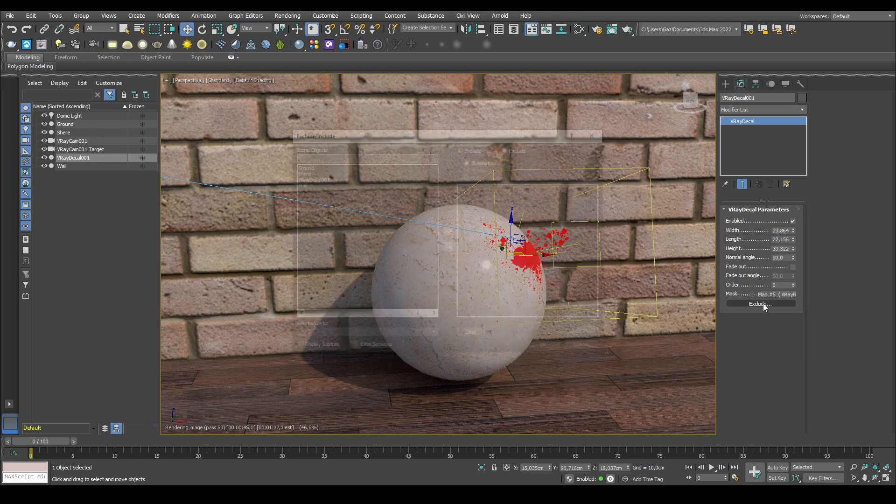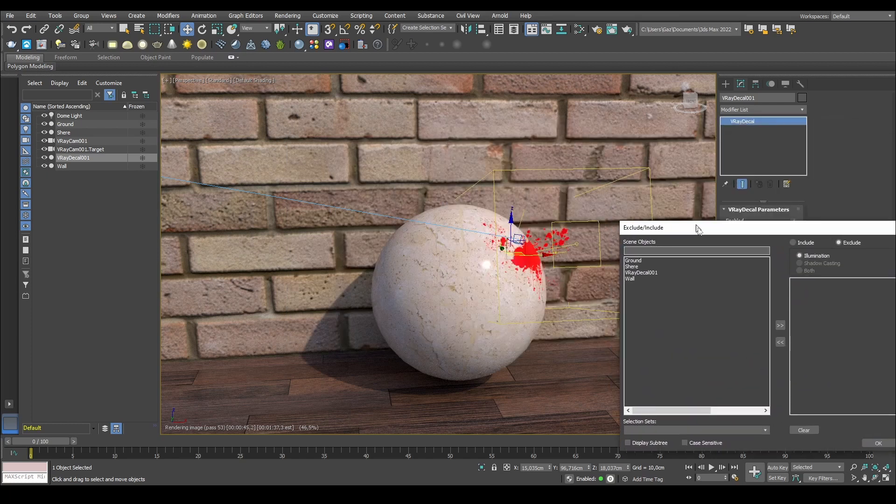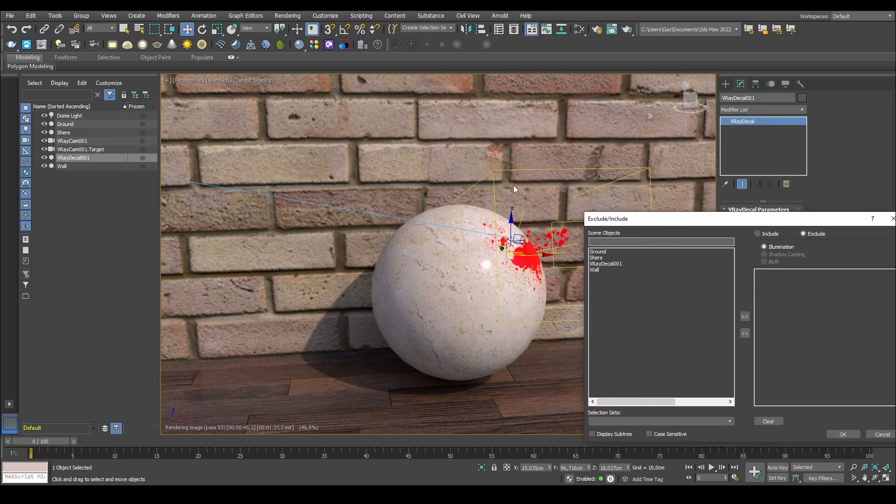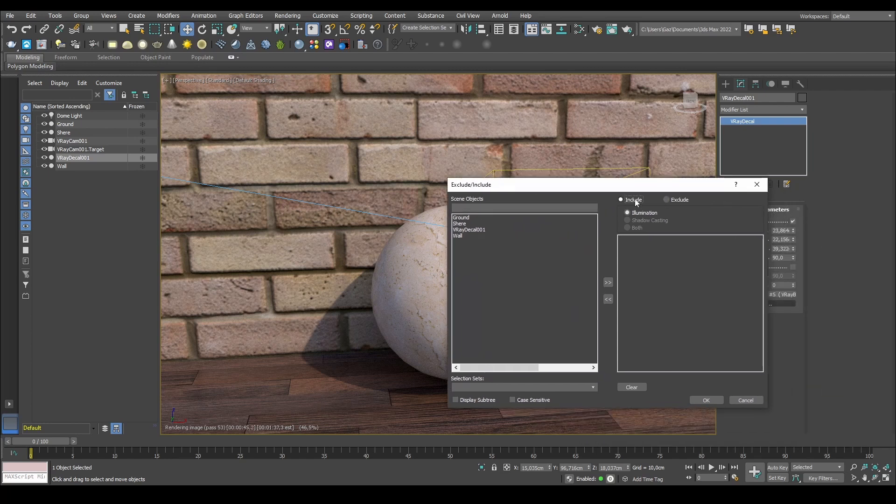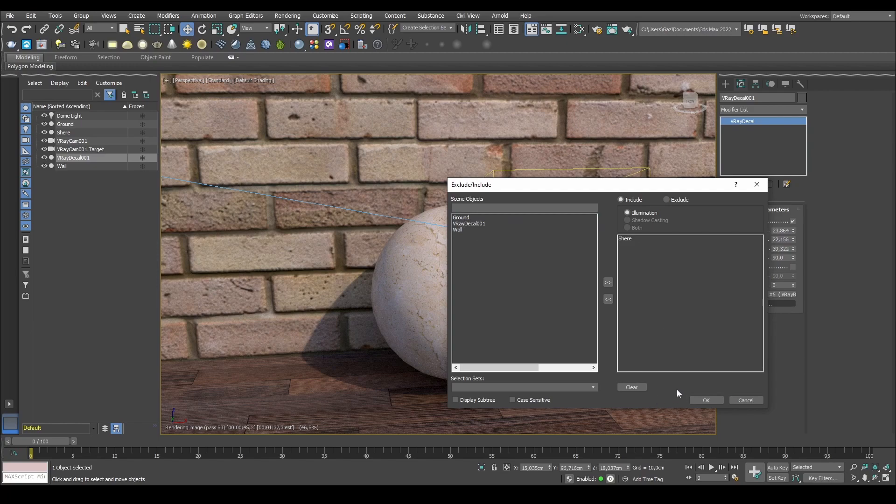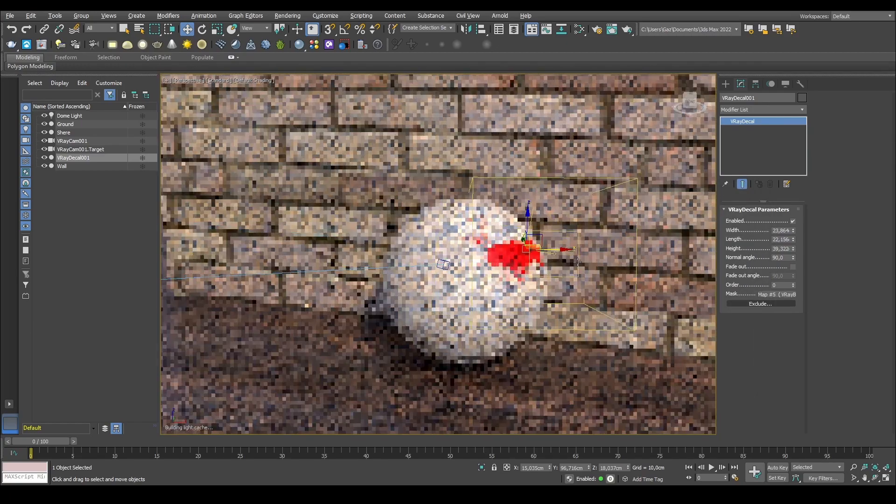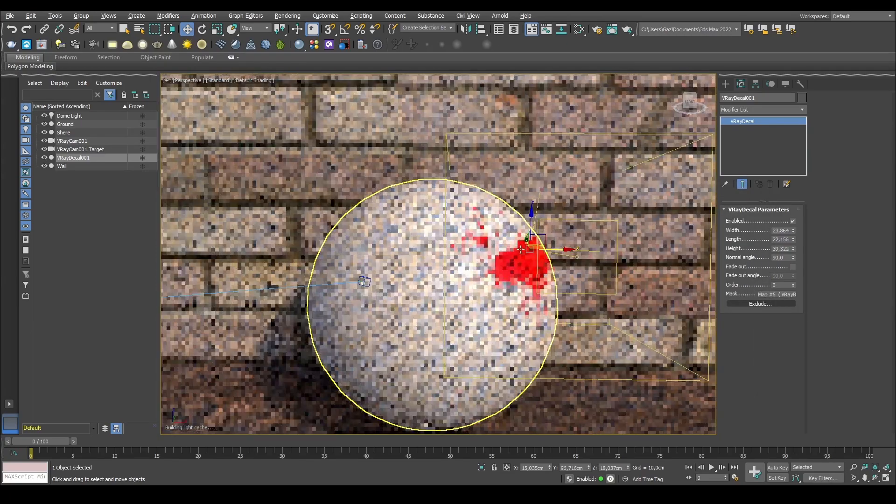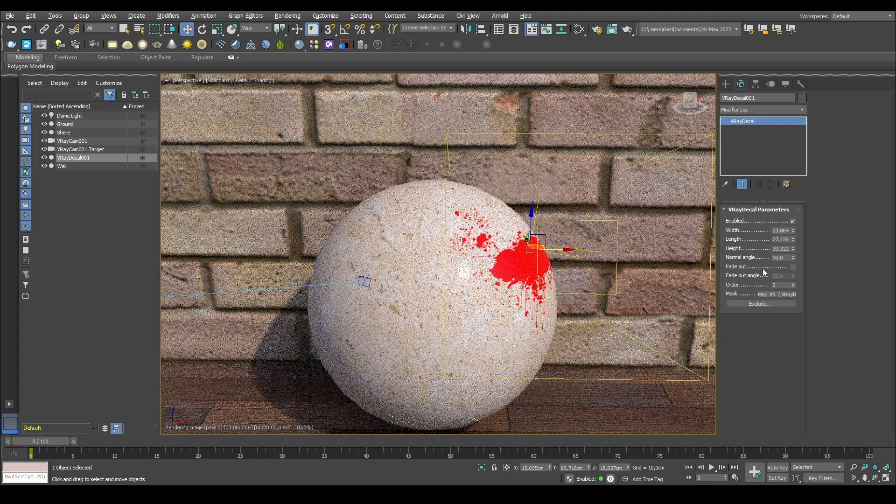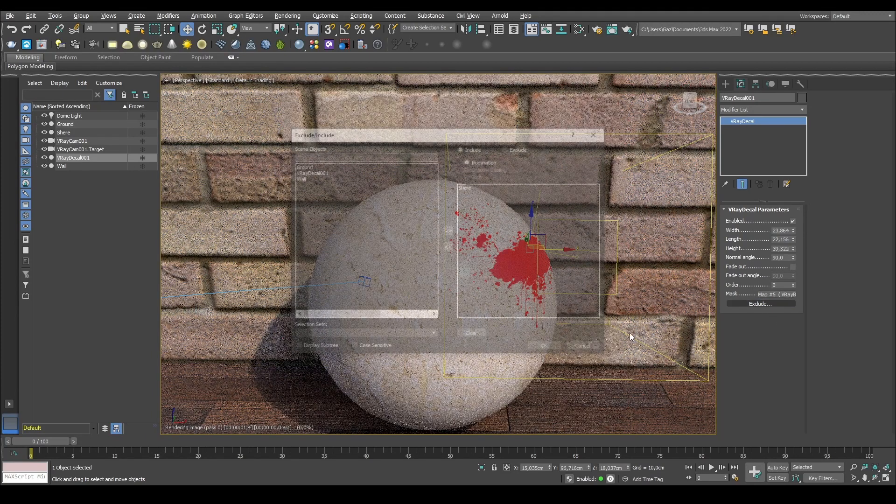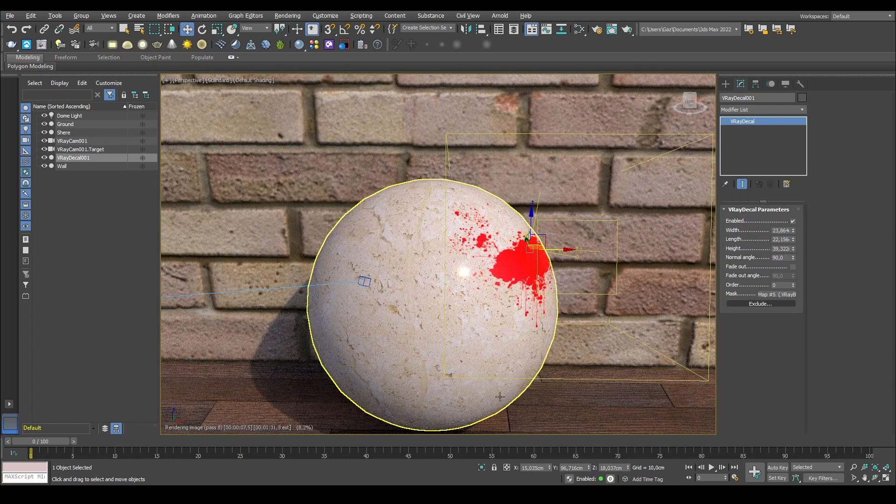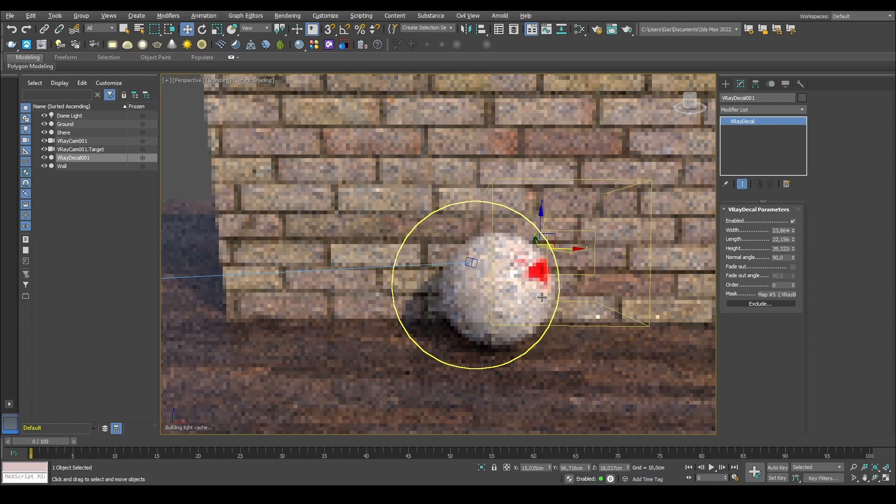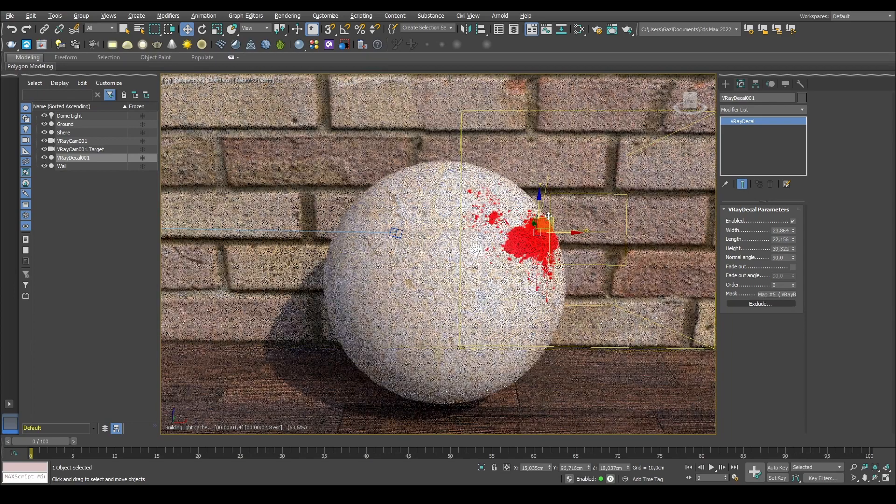There's also an exclude and include button, so if I need to have the decal to basically have the size, so it inferiorly touches more than one object, but I don't only want to affect the sphere itself. I can say that it needs to include, and then only the sphere, and press OK, so now only the sphere itself gets affected by this V-Ray Decal. I can also do the opposite and exclude everything except for the sphere, but that depends on what you need, so that's pretty easy to fix that way around.